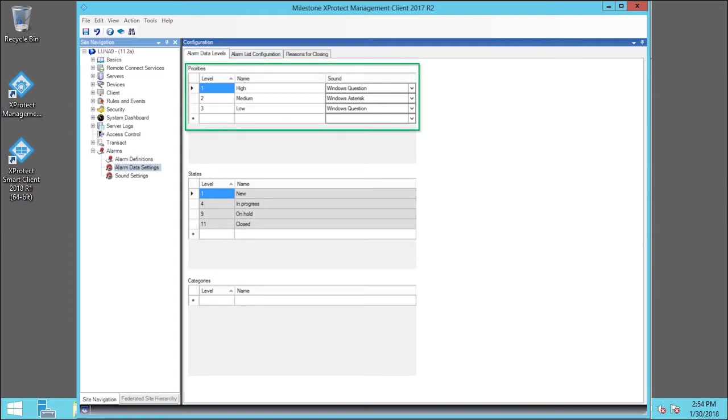Here, we can add new priorities with level numbers of our choosing or use or edit the default priority levels, numbers 1, 2, or 3. These priority levels are used to configure the initial alarm priority setting.